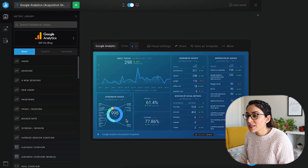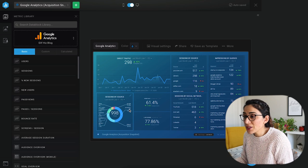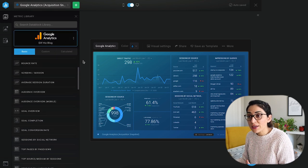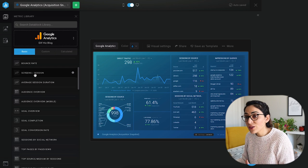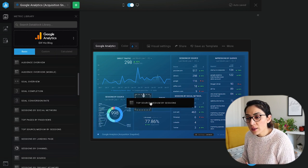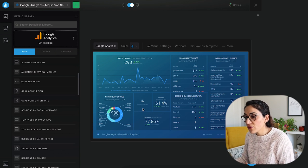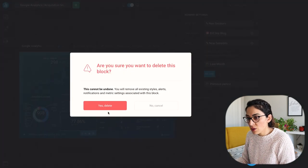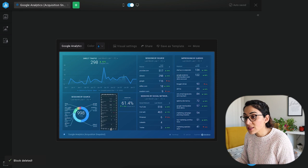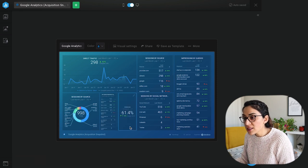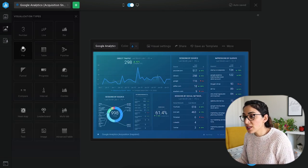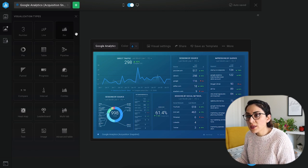We're looking at the Google Analytics acquisition snapshot and I already like how it looks. If I wanted to pull in different metrics from my Google Analytics metric library, I can just drag and drop them. Let me show you — I'll drag in a top source medium by sessions metric. I can change the sizing, and I can also play around with different visualization types. Right now one widget is a number and another is a line chart. Let me change this one to a bar chart.